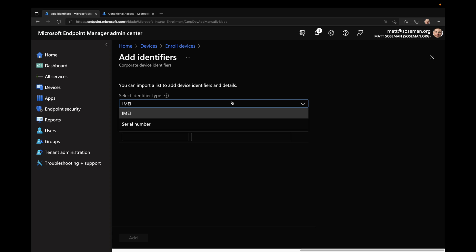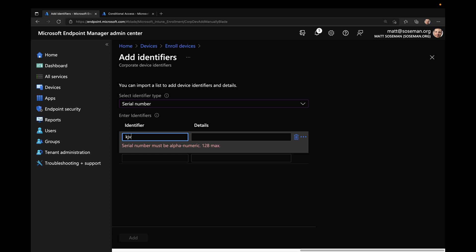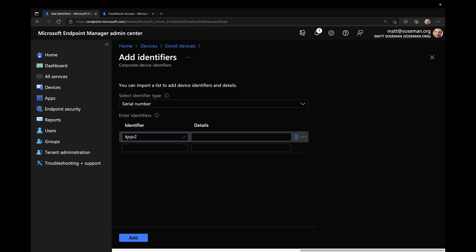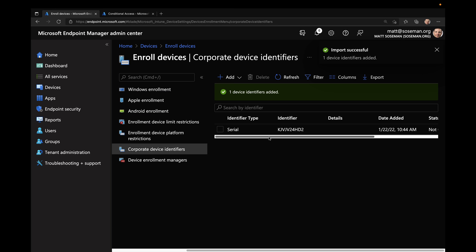Bear with me just one moment. I'm going to pull up the serial number on my iPad under Settings, General, and About. Here's the serial number — we're going to choose serial number. The identifier is KJVJV24HD2. And then from there, we're just going to click Add. In the real world you would have a lot more serial numbers, obviously, and there are ways to pull those serial numbers from already enrolled devices. It's been added — there it is. Perfect.